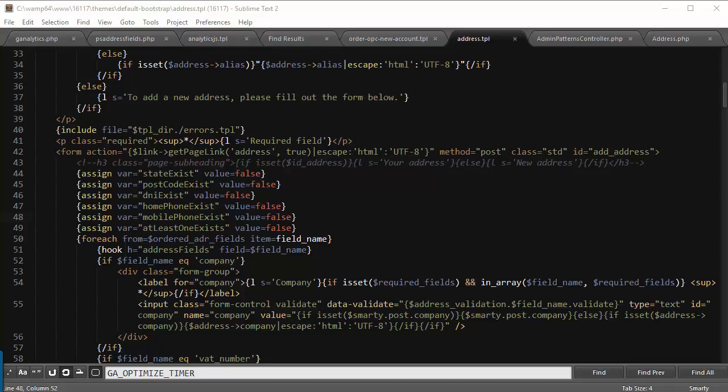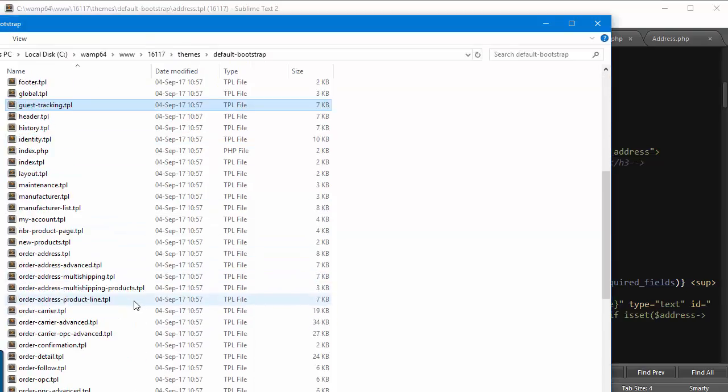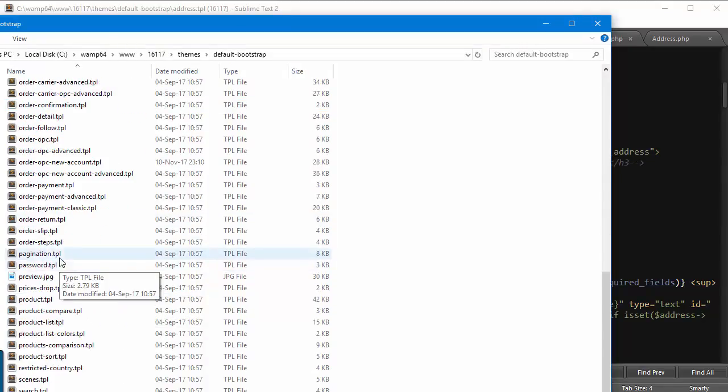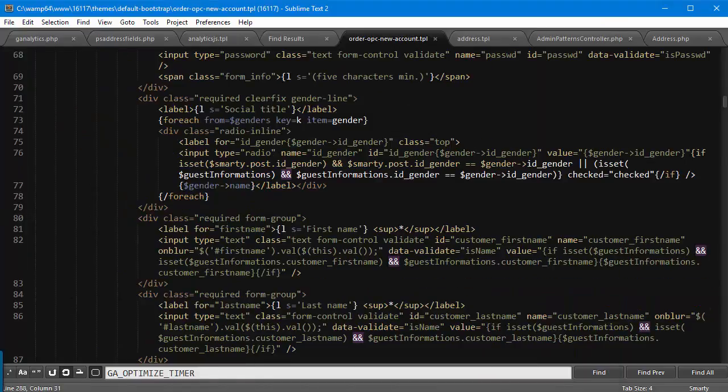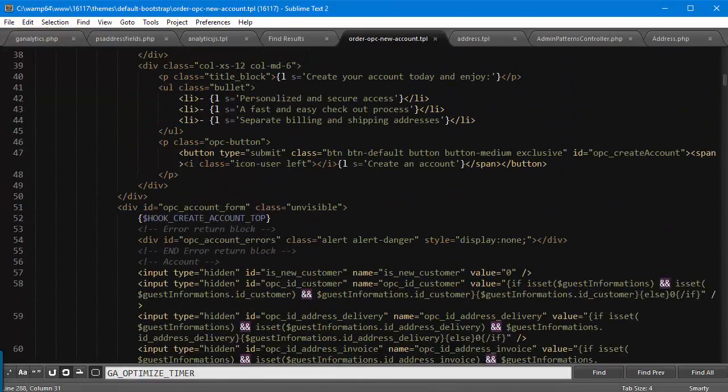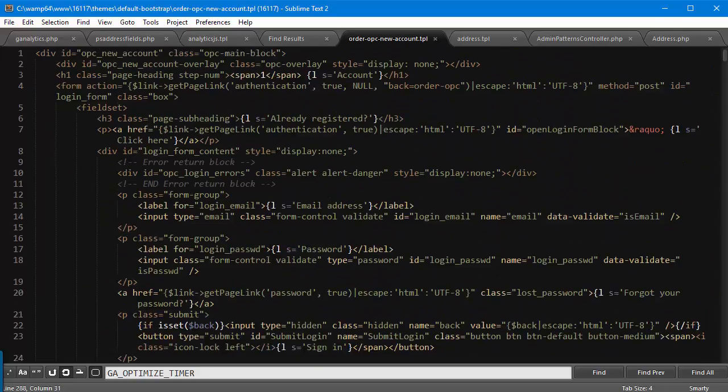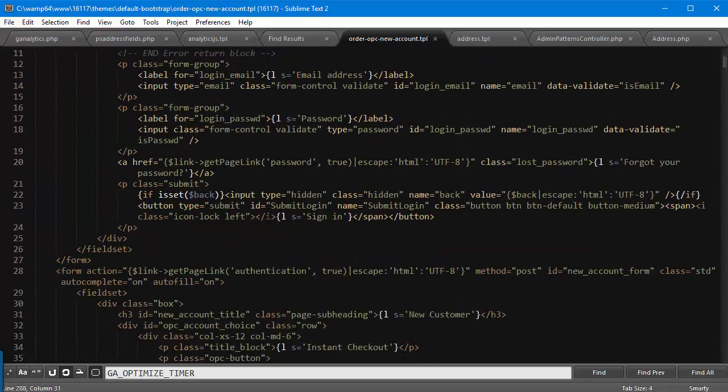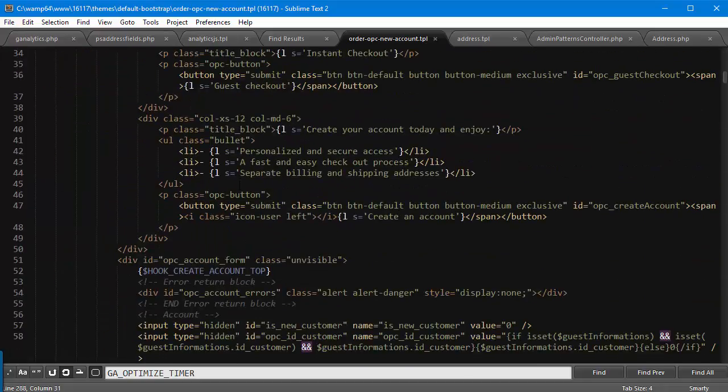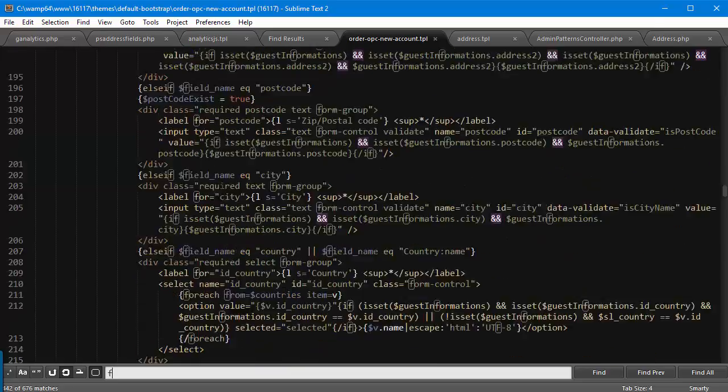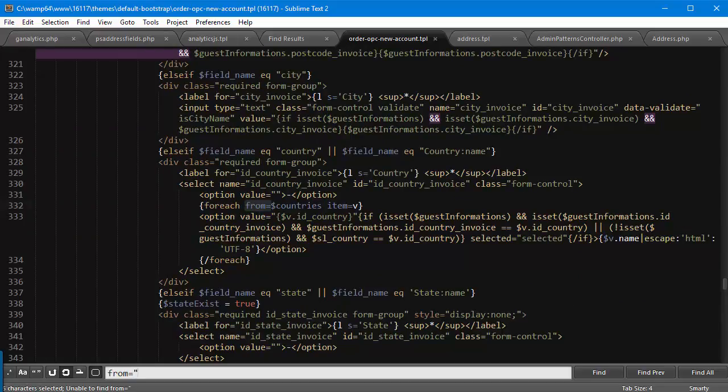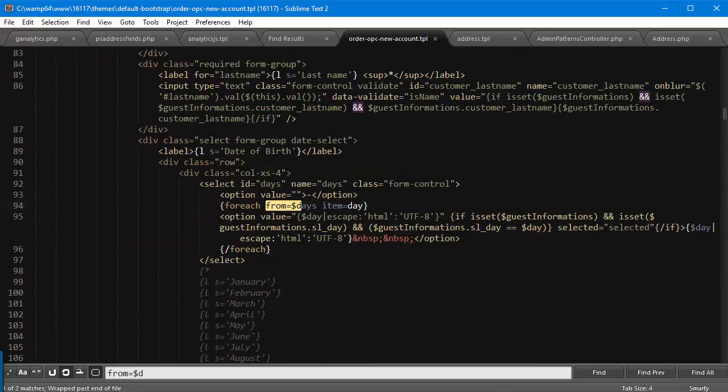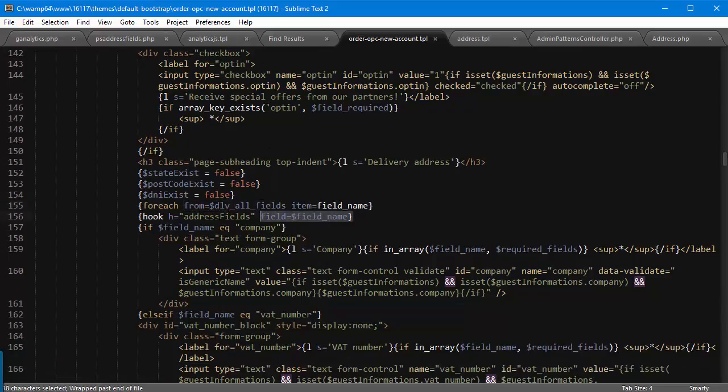But if instead you have the one page checkout - and again I am referring to the base one page checkout, not a third-party module - if you do, then you have to edit another file named order-opc-new-account.tpl. Again, theme folder, and let me find it. Order-opc-new-account.tpl. Again, I did add the code already, but for the record you need to add it in the foreach reading from dlv_all_fields.